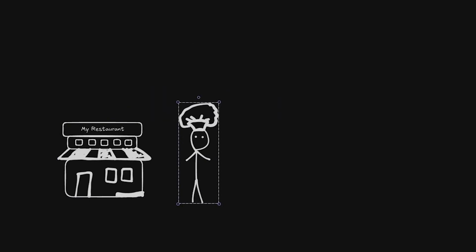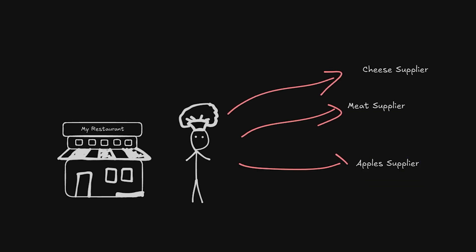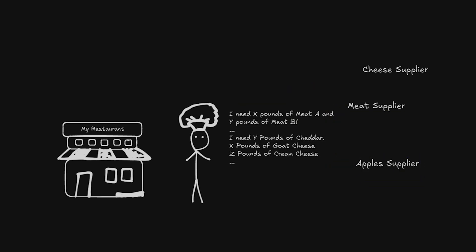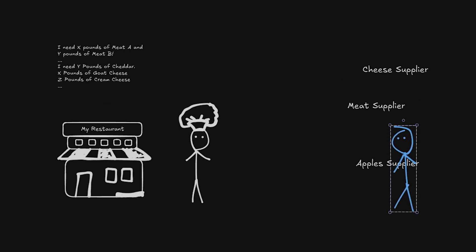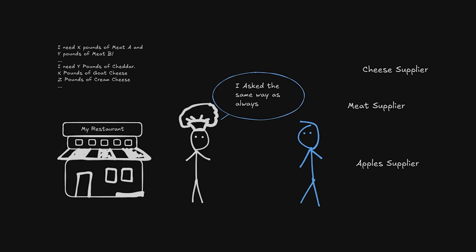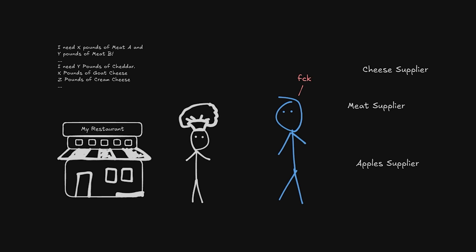Imagine you own a restaurant where the chef gets each ingredient from a different supplier. He always specifies for each one: I need X pounds of meat A and Y pounds of meat B. Everything works well until one day you realize the burgers don't have any cheese. As you go to check with the chef, he tells you that he's been ordering the same way as always. So eventually you call the cheese supplier and realize that to place an order, you have to specify it in kilos now. To fix that, you'll need to change the order instructions for all the cheese in your menu.